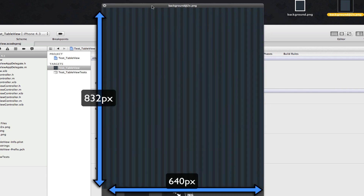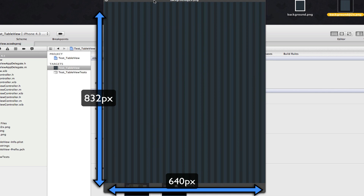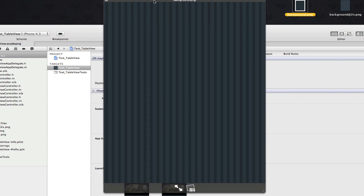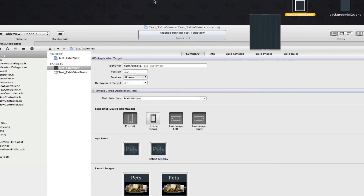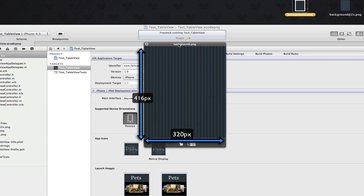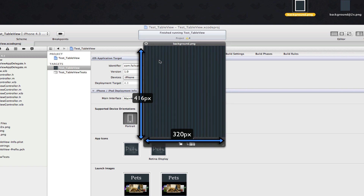Because it's the retina image, it's going to be 640 by 832. The non-retina normal image, just called background.png, will be 320 by 416.